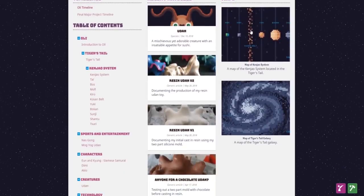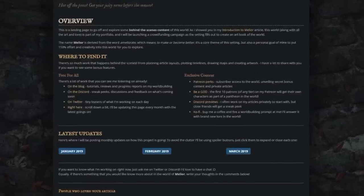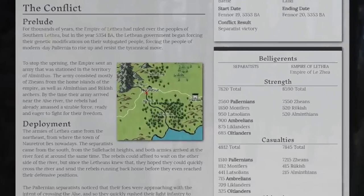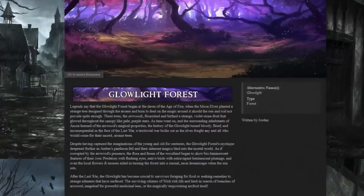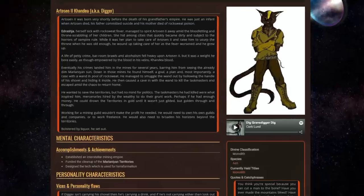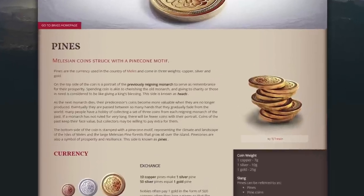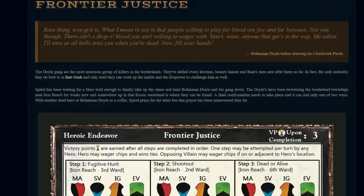They're constantly innovating with new features such as integrated character sheets for many major RPG systems, so you can manage your world and the characters in it. A basic account at World Anvil is completely free, letting you get a feeling for all the amazing features on the platform. Follow the links in the description below or go to worldanvil.com to try it out for free today.